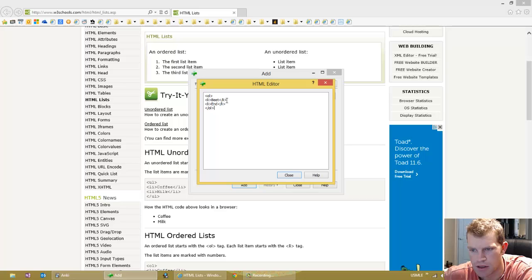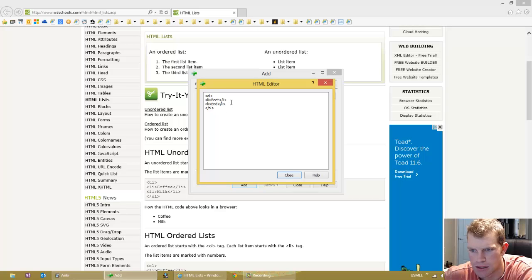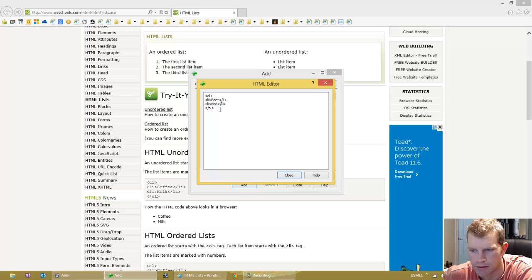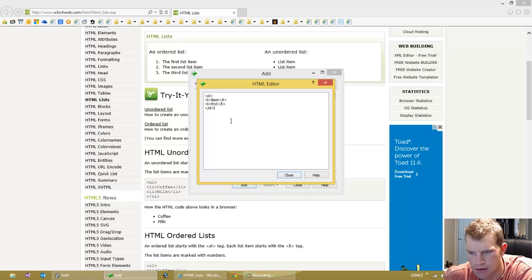You can probably get away with not doing the start tags, but let's go ahead and just do it with the proper format for HTML. And then an end tag for the list, so the end of the list here.